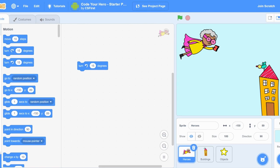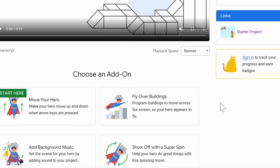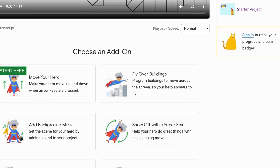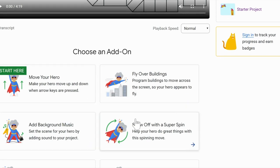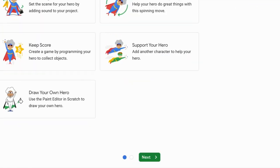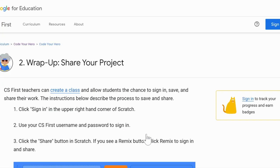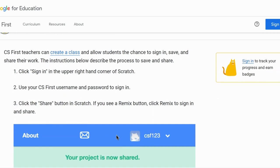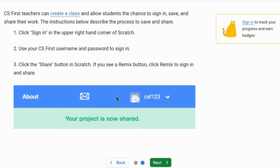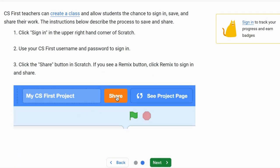In order to figure out what we need to do next, we will need to look back at the previous window to see what our options are. After completing each step, students will have the option to add on more and more to their hero — move their hero, fly over buildings, add background music, show off with the super spin, and much more. Once they've completed all of the features, they can click next. Here you will see different instructions on how to actually share your project, but you do need to be signed in in order to share.